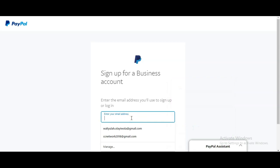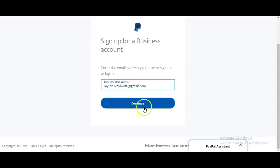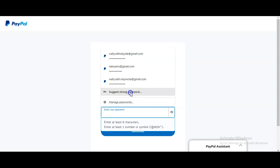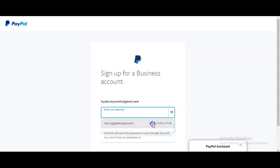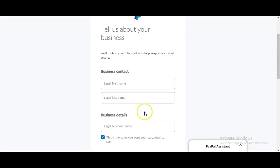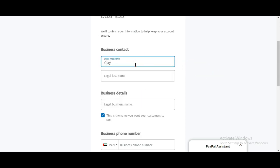The next thing you do is input your email address. Click Continue, then set up your password. Now look at this very carefully — it is very important. You must enter your legal first name exactly as it appears on your identification document.